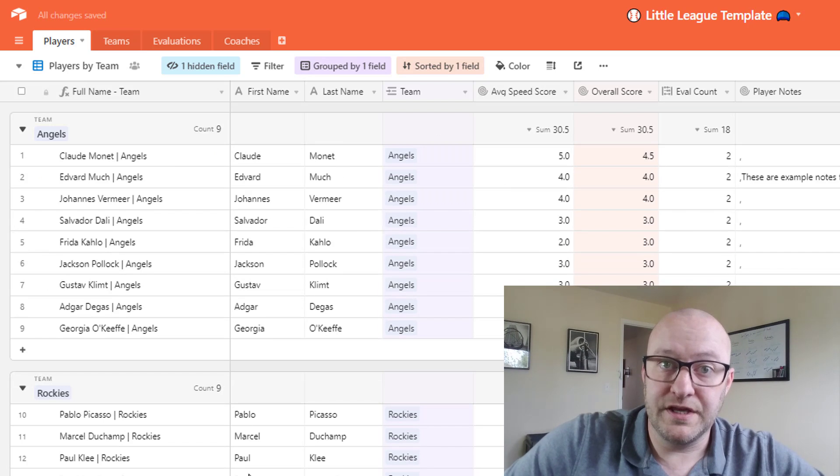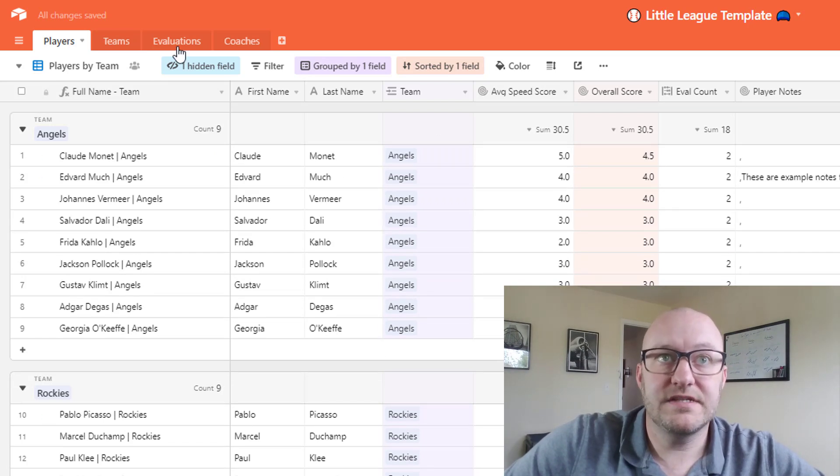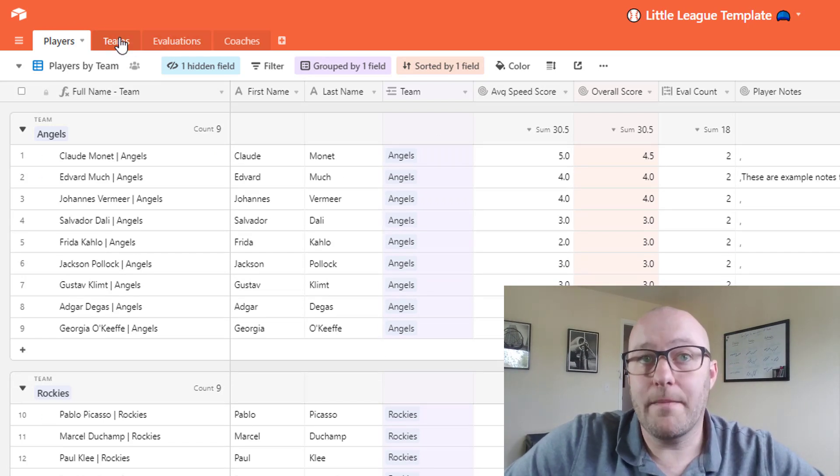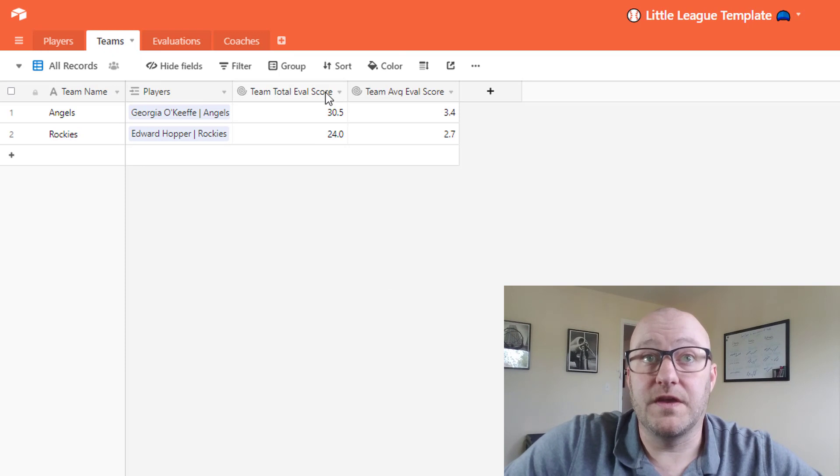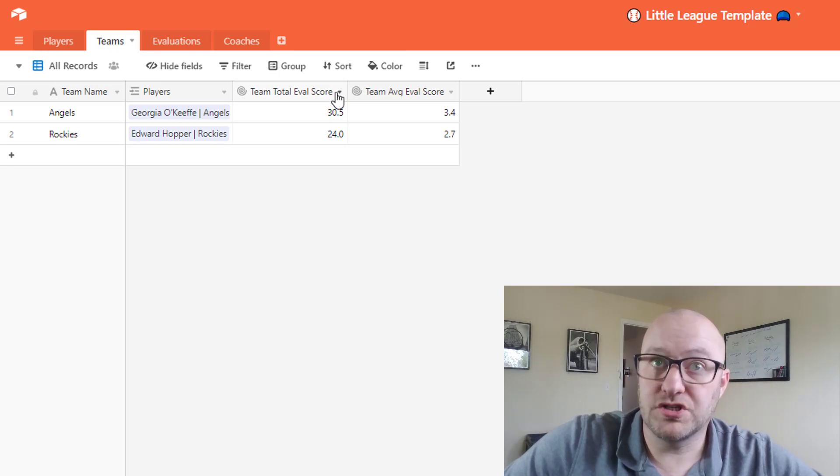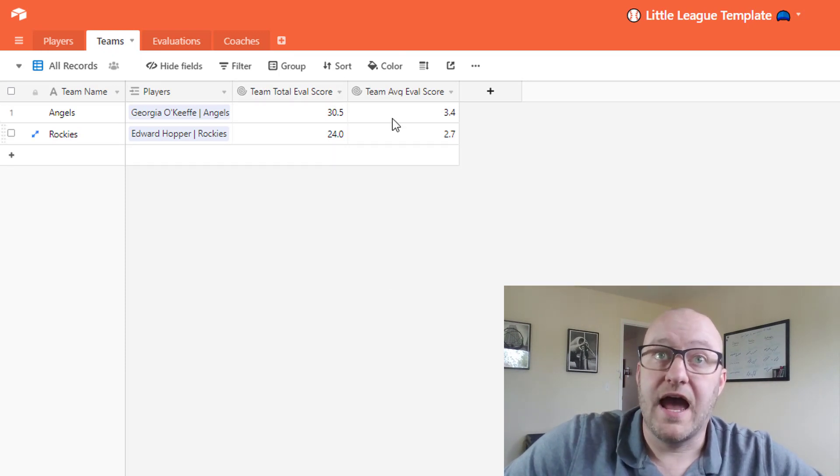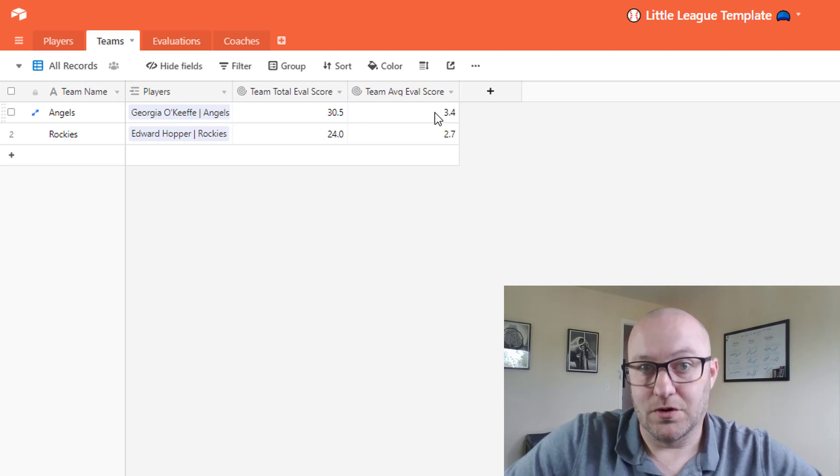Now we have two completely set up teams, and if we were to drop back into teams we would see what the overall team evaluation score was as well as the average team evaluation score.